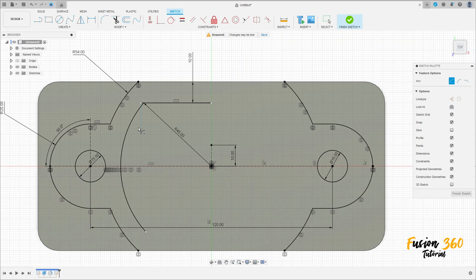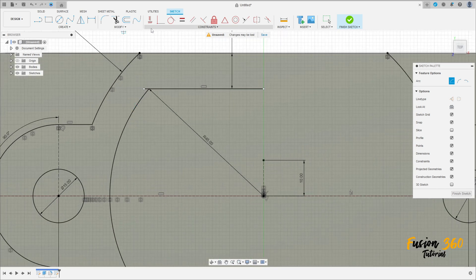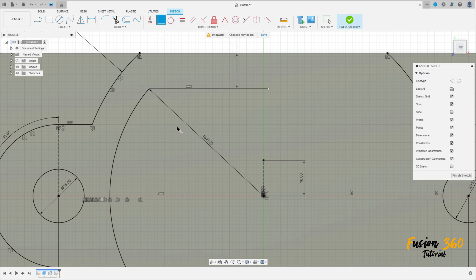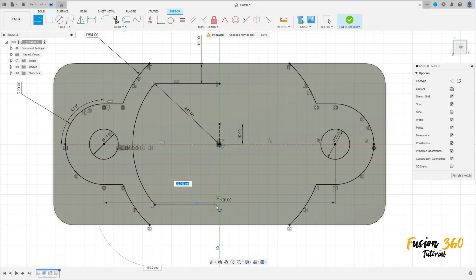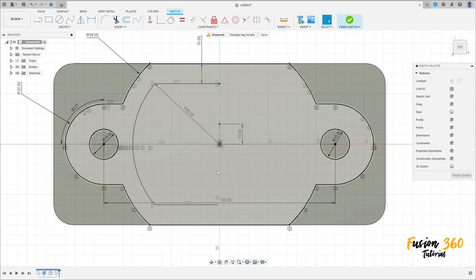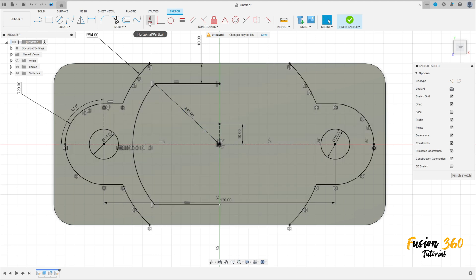OK. Go to Constrain, select Coincident, and select this point and this point. Select Horizontal/Vertical and click on this point and this point. OK. Select this point and this point. Now select a Line and make a line here. Make sure that this point is on the construction grid — click here and click here. OK.